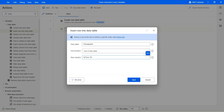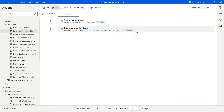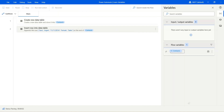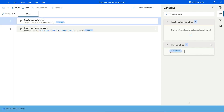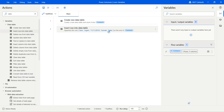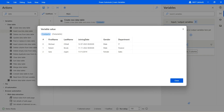So we'll enter Zara, Jurgen, joining date 11/11/2014, female, and Sales department. Click on save and hit run. We have the context now populated when it runs. Earlier we had two rows and now we have three rows, so we were able to successfully add Zara Jurgen to the last item in the data table.